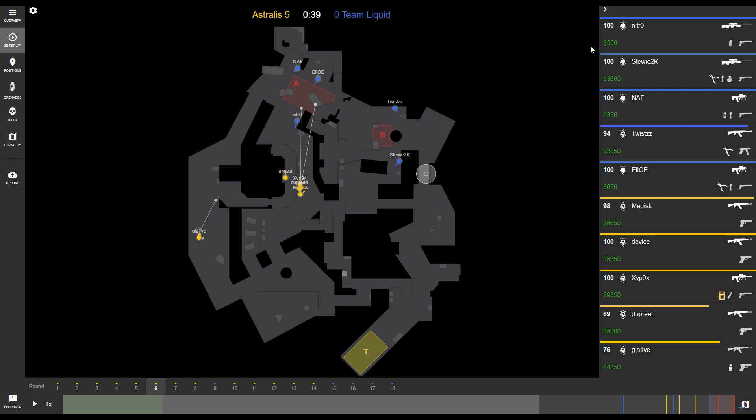On the right side of the screen, you'll see each individual player, their current health, the type of armor they have, whether that's just body armor or body armor plus head armor. You'll see what weapons they have, what utility they have, and how much money they have.